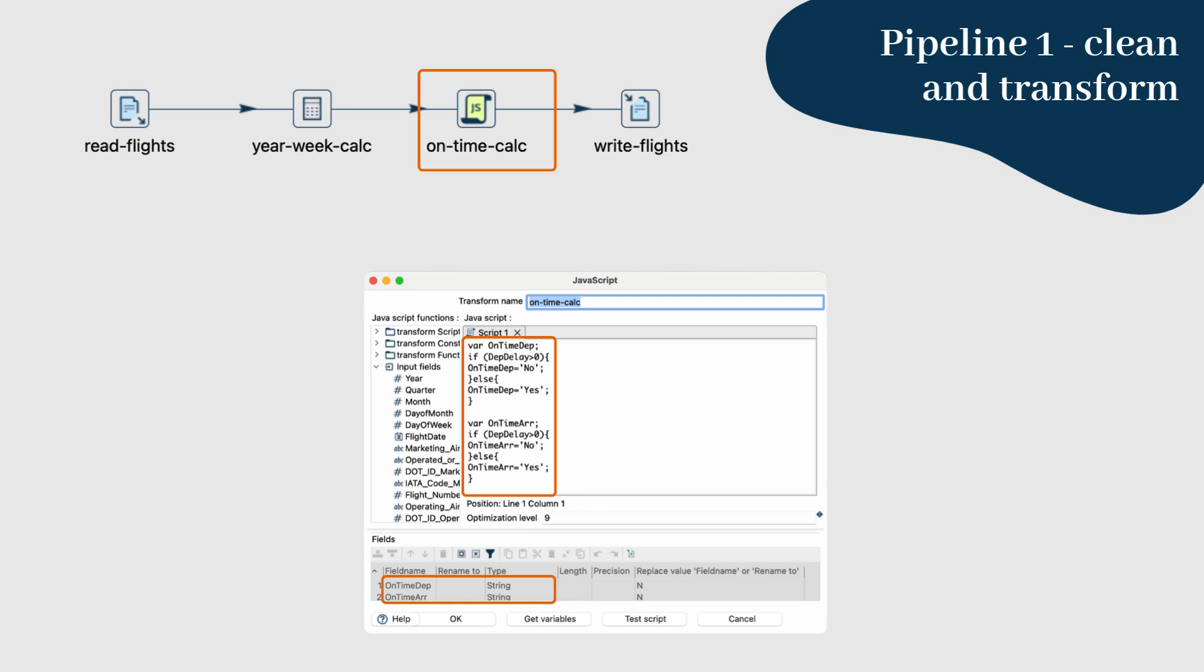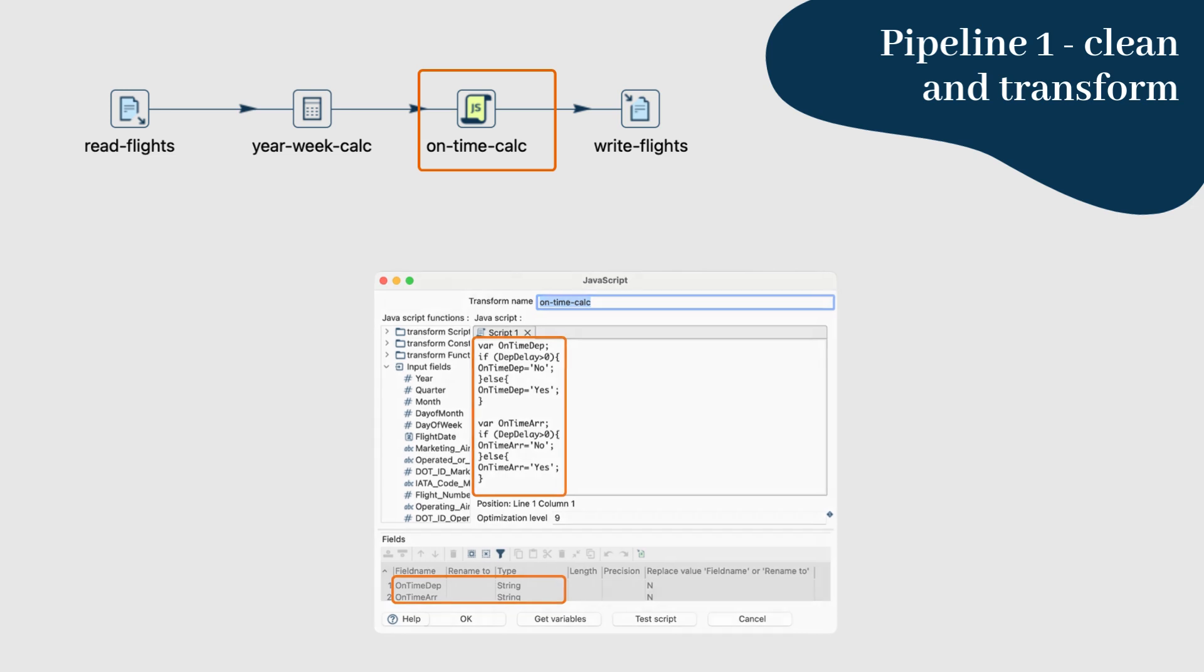If the values are greater than zero, set on time dep and on time arr to no. Otherwise, set them to yes.